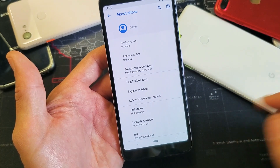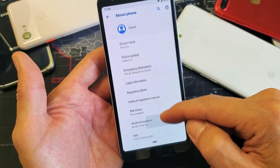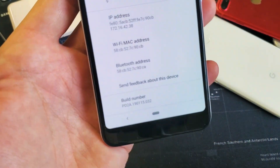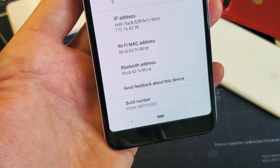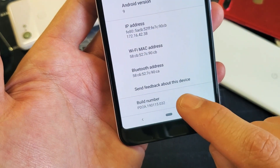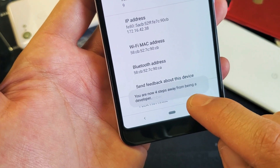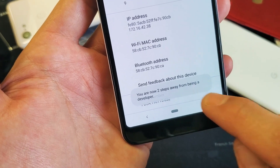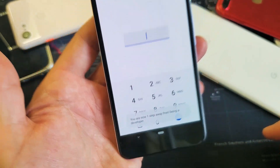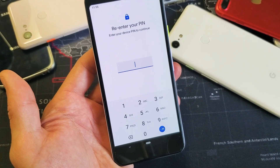From here, scroll all the way down to the very bottom where it says Build Number. Here's Build Number right here. Now we've got to tap this seven times — one, two, three, four, five, six, seven.